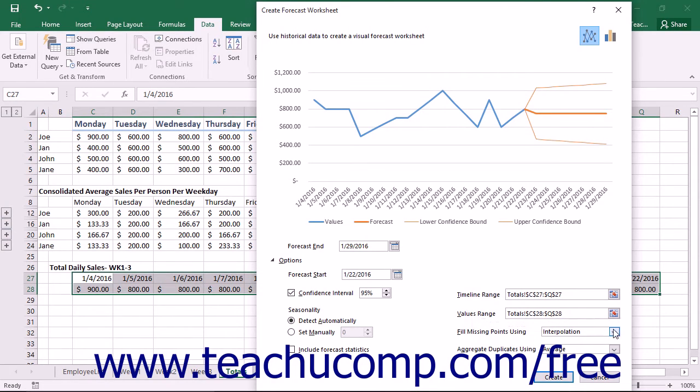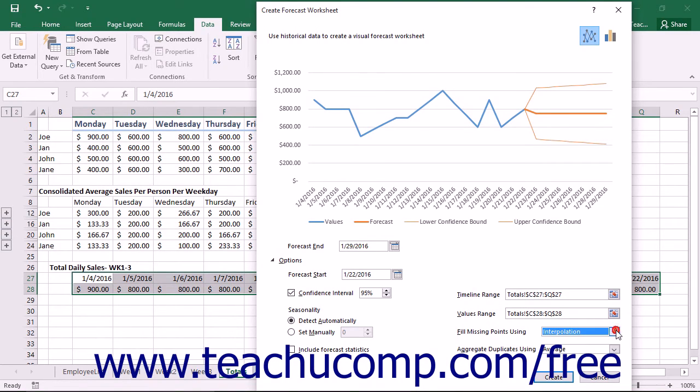You can use the Fill Missing Points Using drop-down to select zeros if you want to fill in missing data points with zeros. The default value of Interpolation uses the weighted average of neighboring points to fill in the value of missing points.